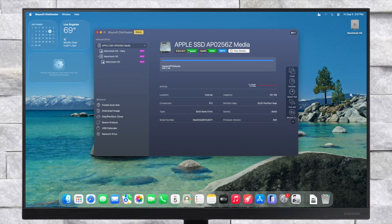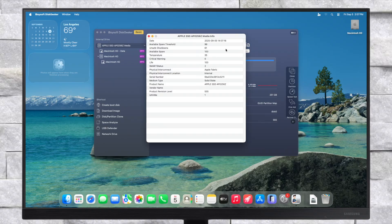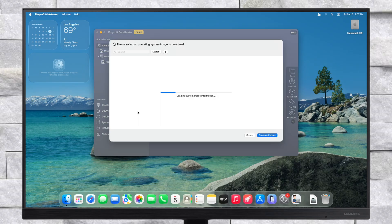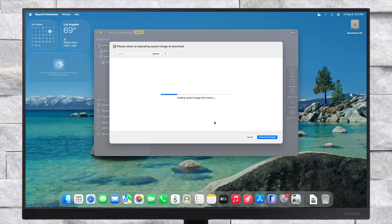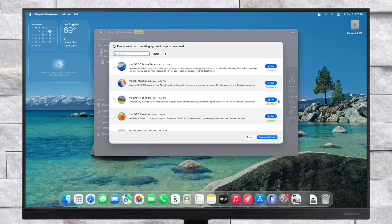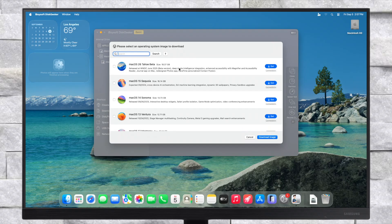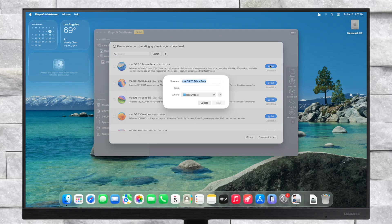DiskGeeker is a comprehensive disk management tool. It provides statistics on connected drives including SMART info, health, temperature, and much more. You can view additional drive details by clicking the View Details button. DiskGeeker also offers disk cloning, partition management, and drive health checks. It can also conveniently download multiple macOS versions in one place without navigating Apple's site or the App Store, and you can create bootable installer media — even pre-release macOS installers.